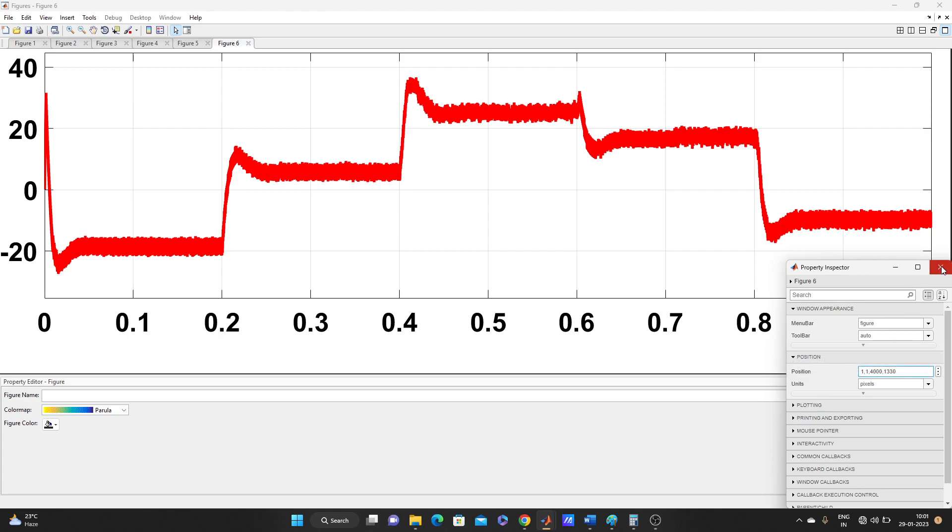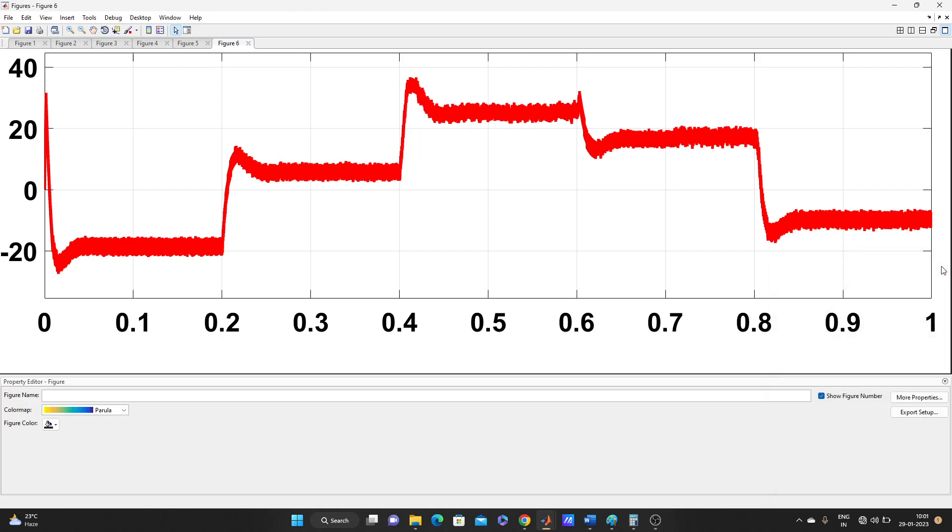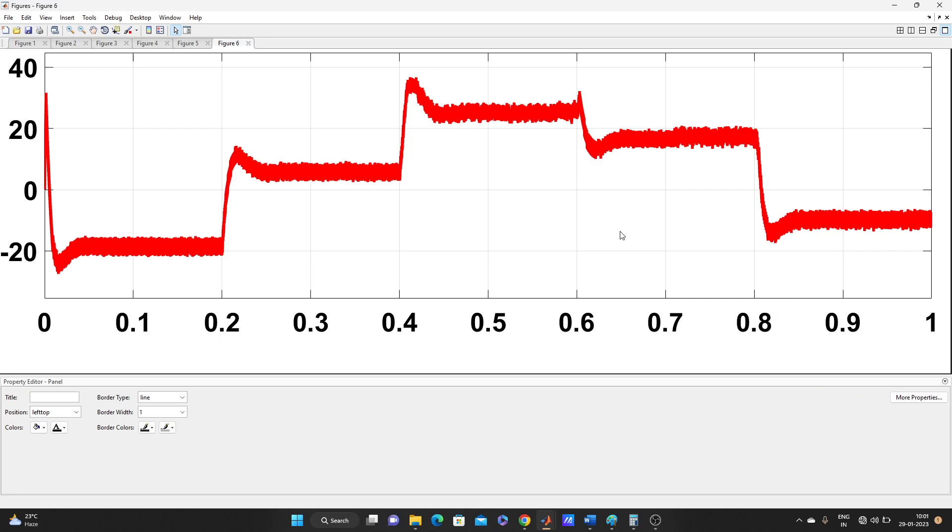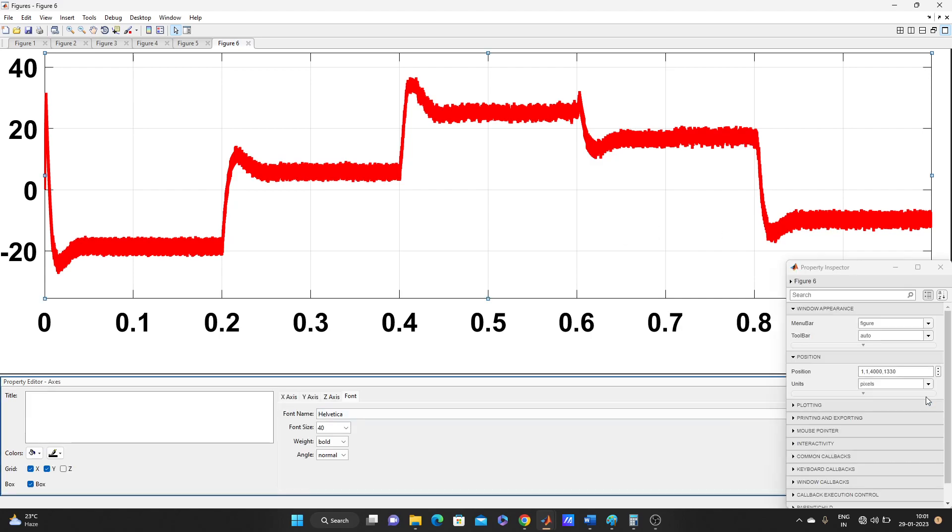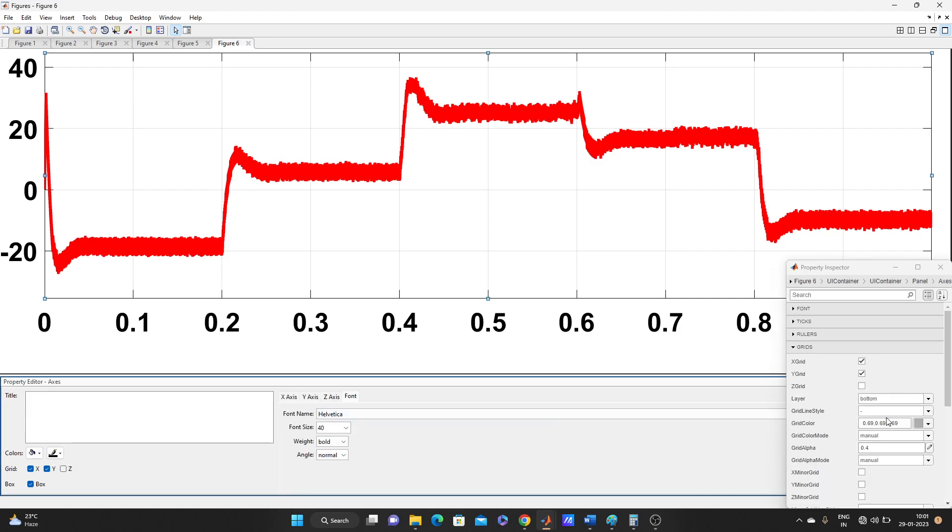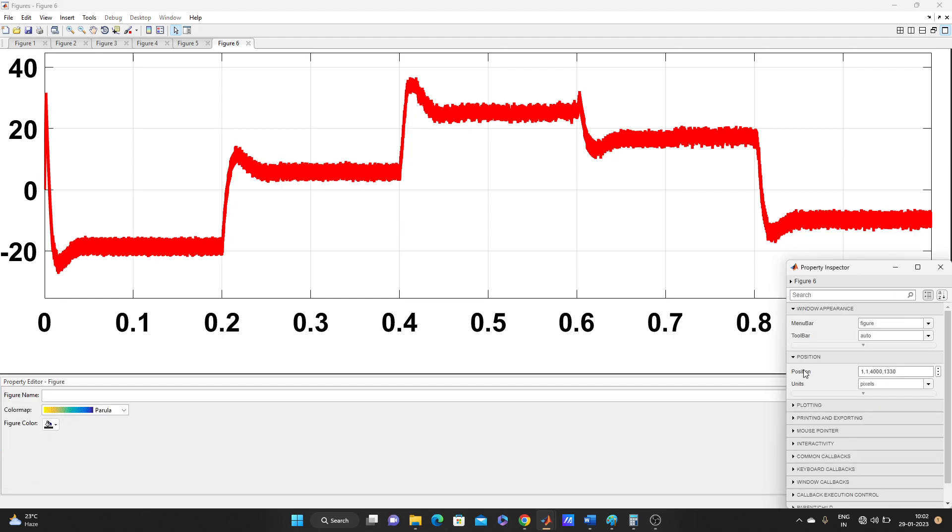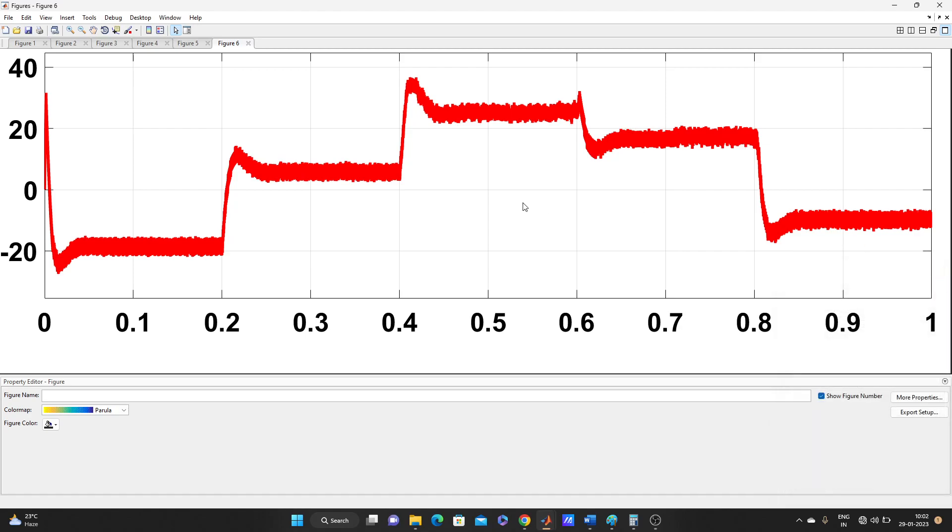We can check again. Go to More Properties. Look, Figure 6, and look, it's increased. So let's cross it. Now we have increased the pixel of this figure.